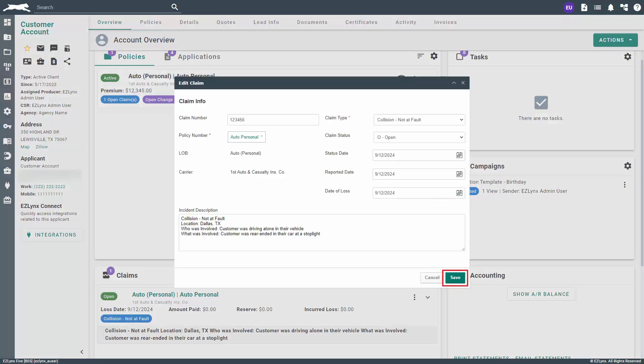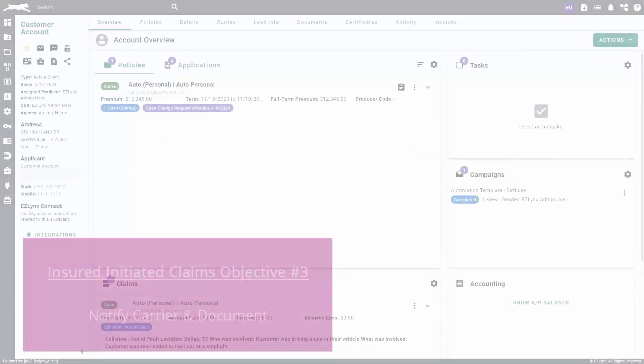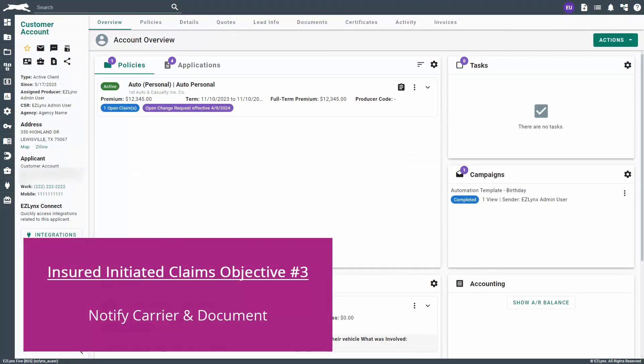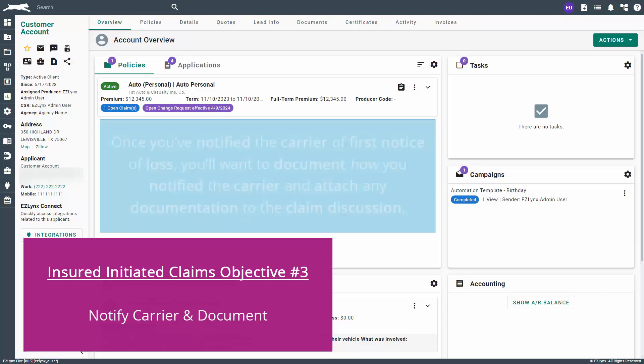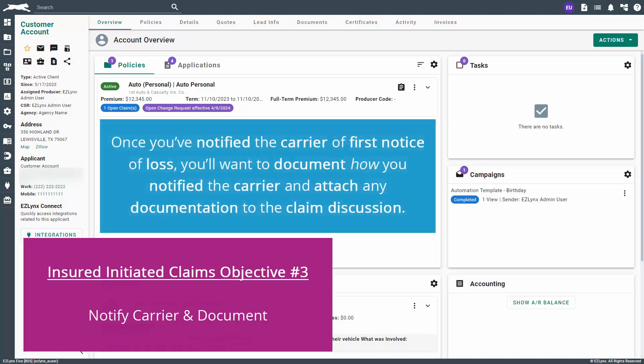Don't forget to click Save when you're done. The third objective is to notify the carrier of the loss. Most often you'll be notifying the carrier over the phone, through an email, or via an online portal. Once you've notified the carrier of first notice of loss, you'll want to document how you notified the carrier and attach any documentation to the claim discussion.